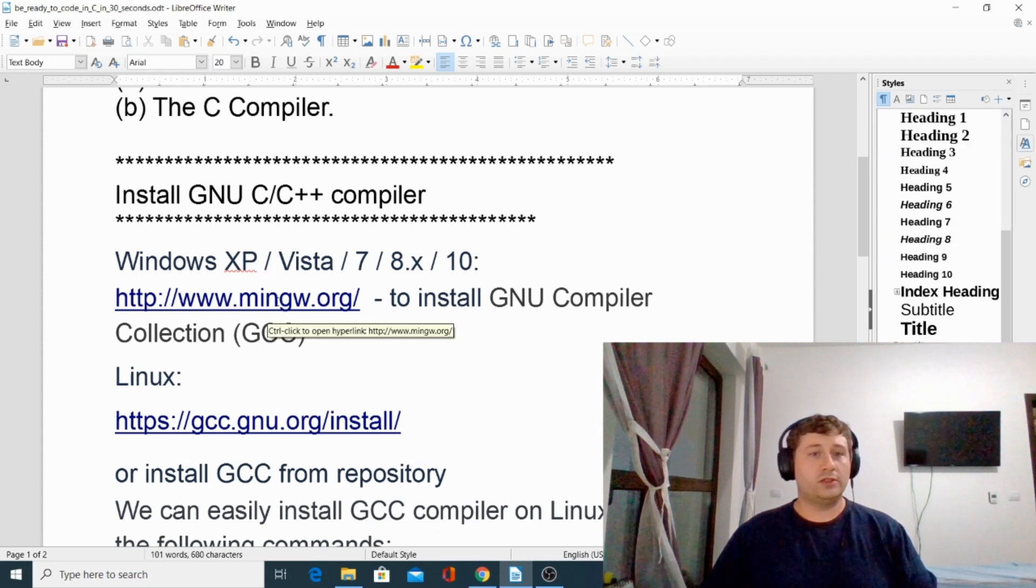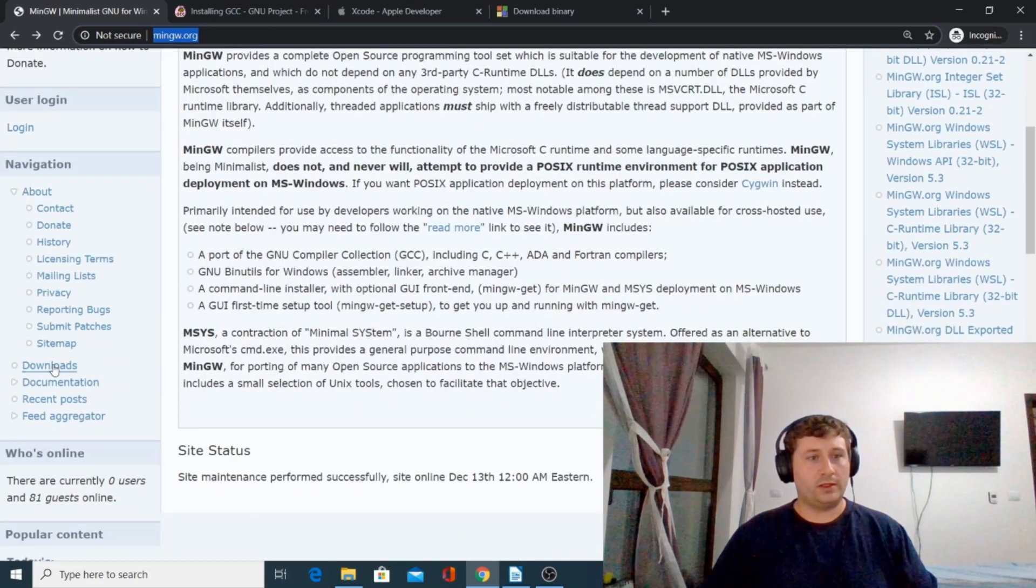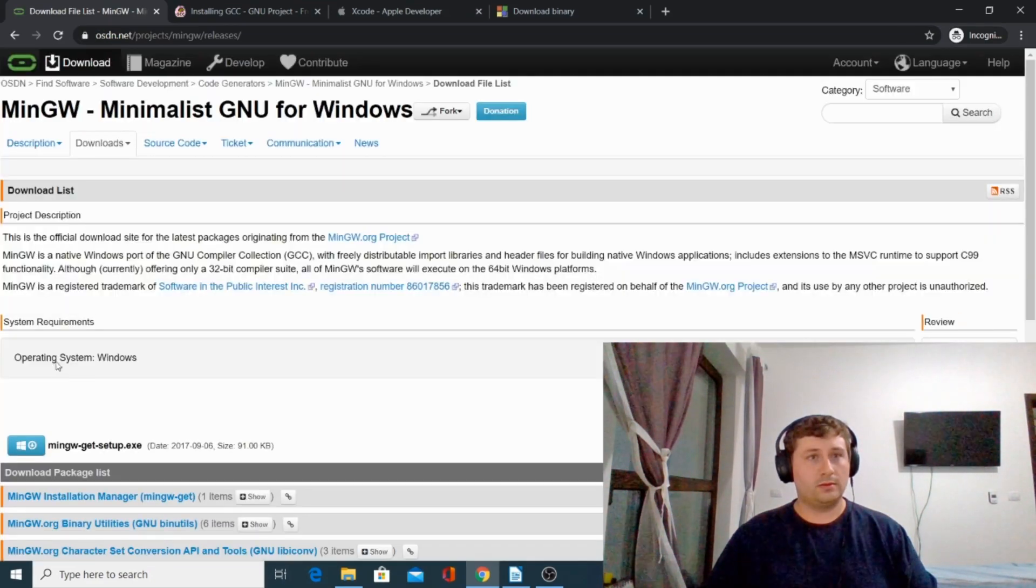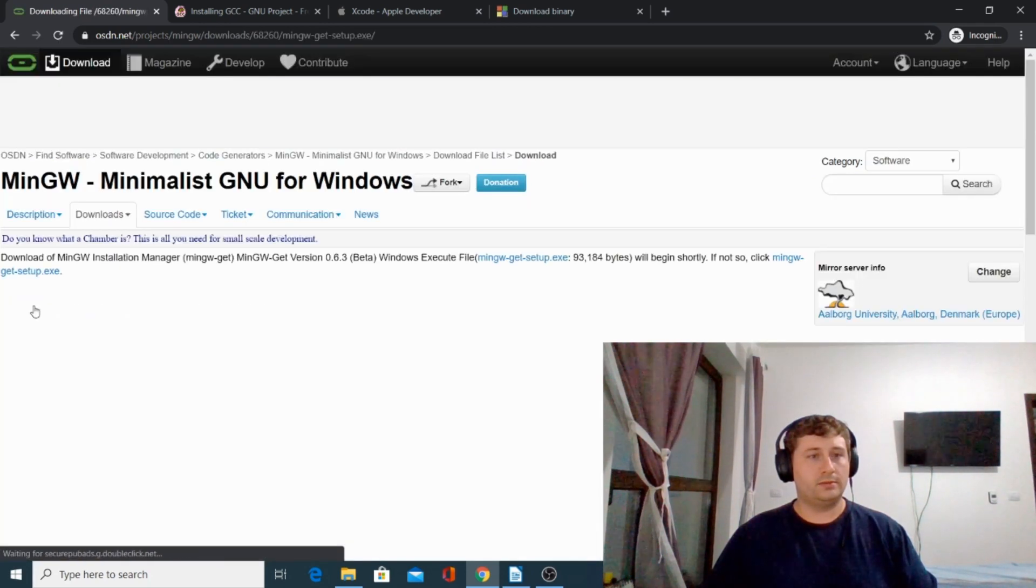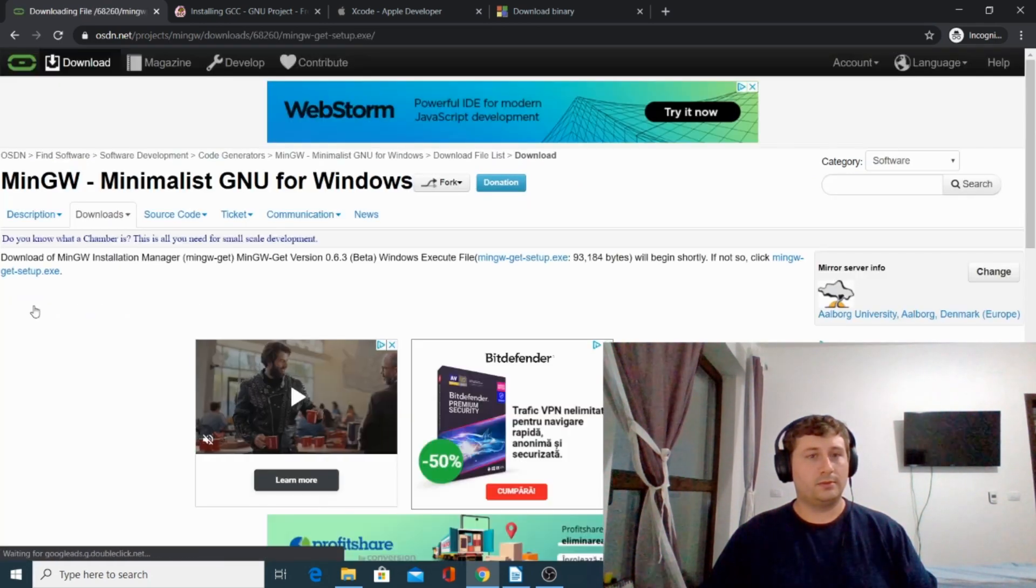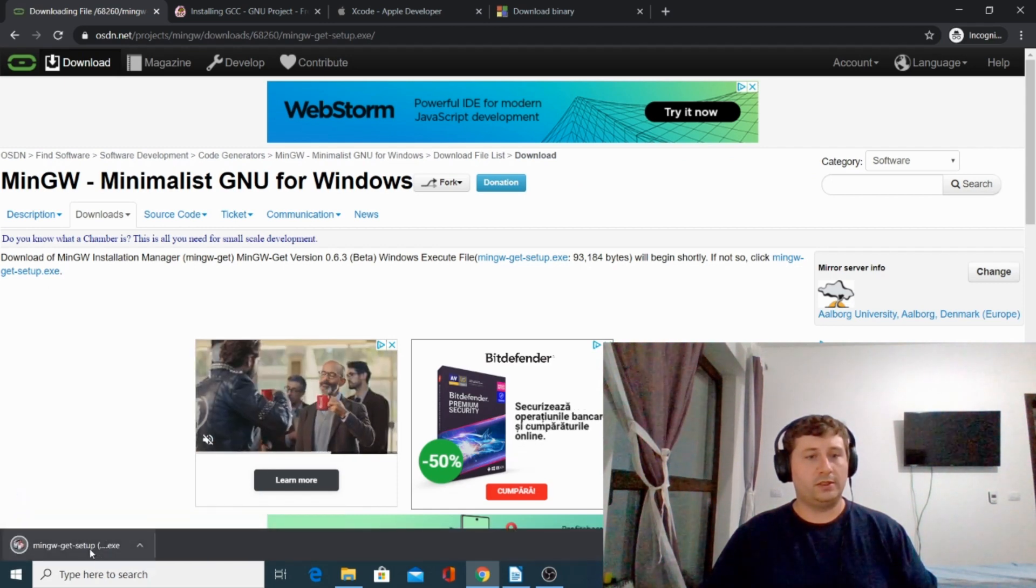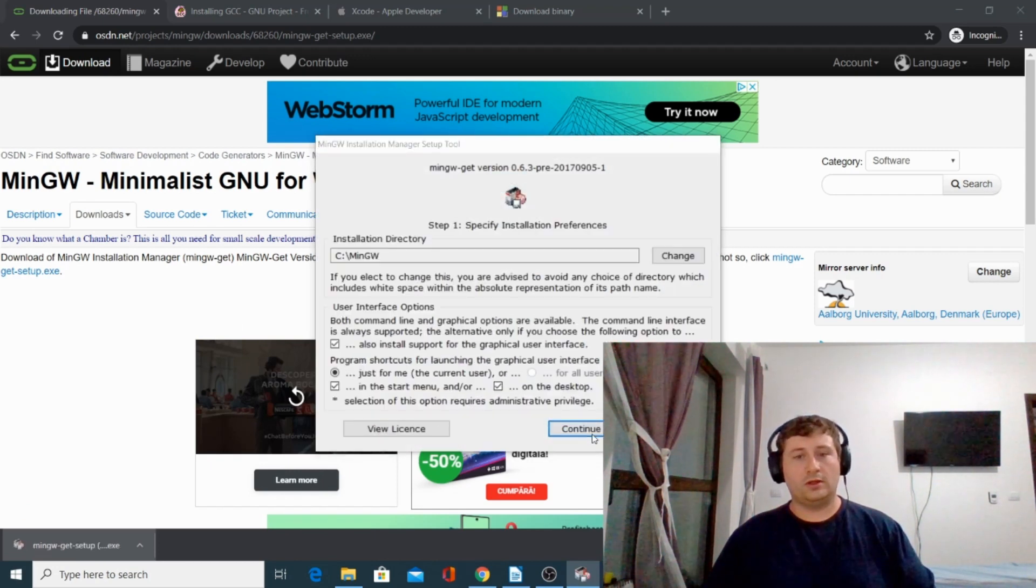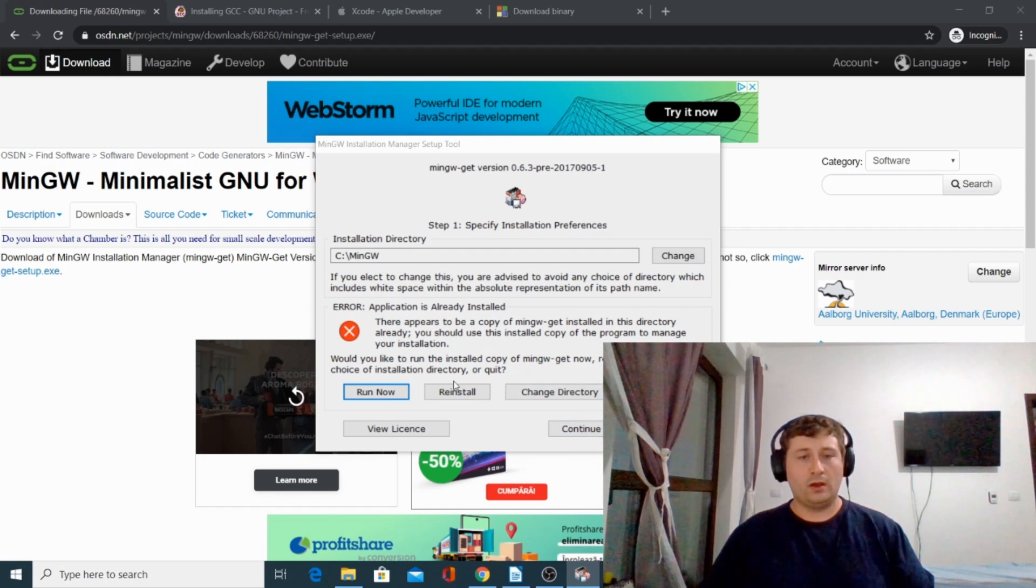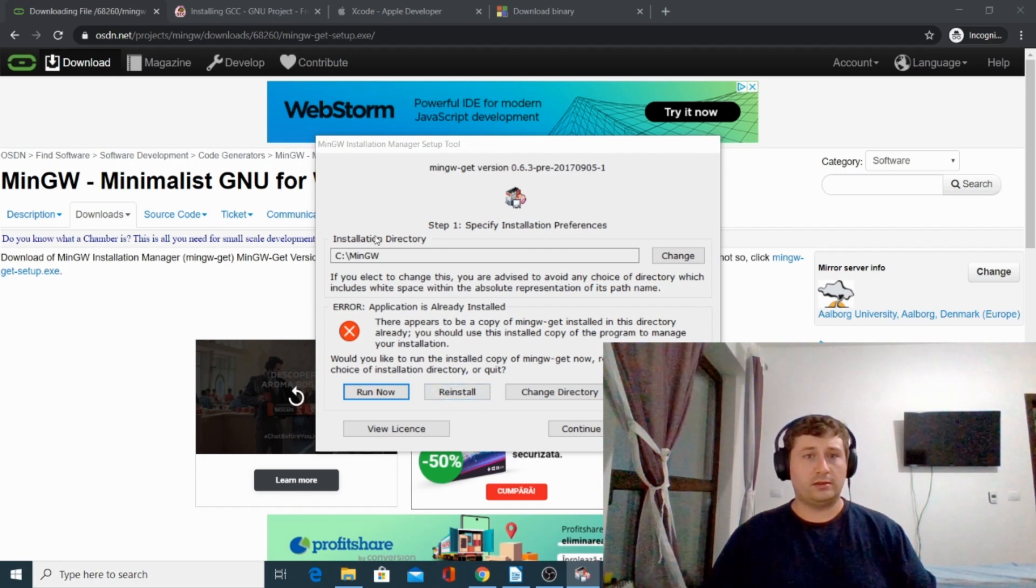Go to mingw.org and from downloads, download the MinGW setup. After it's downloaded, follow the instructions to have the compiler installed on your computer. I will do a reinstallation for you because I already have it installed. You should leave this directory by default.